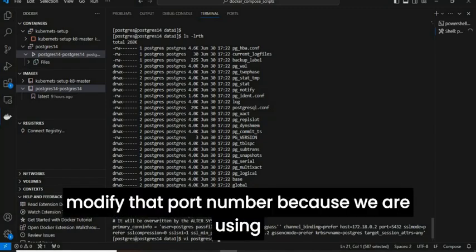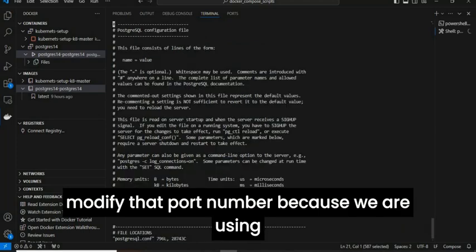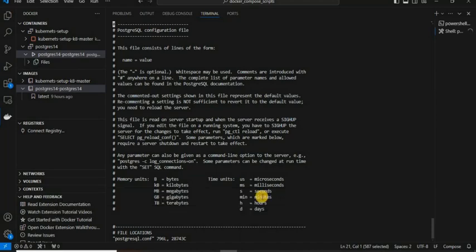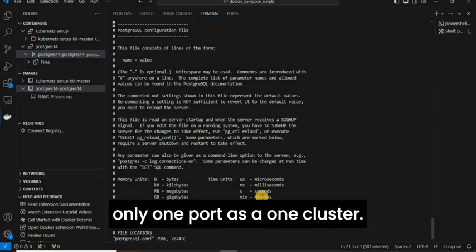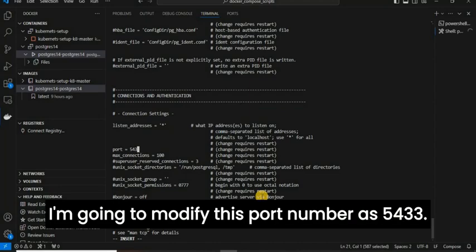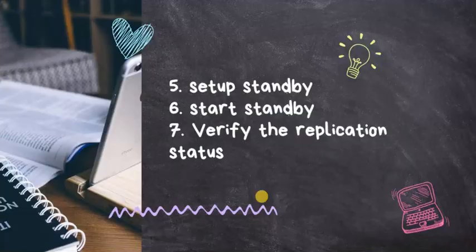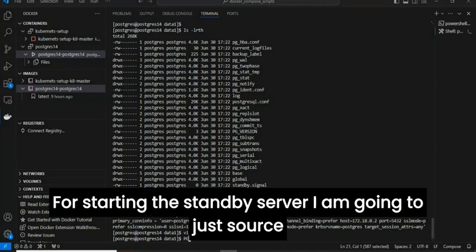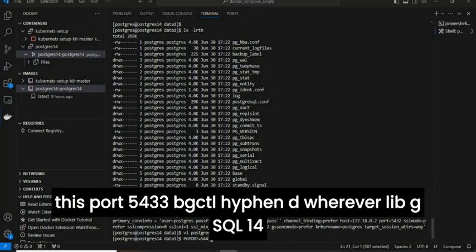The next thing is to modify the port number, because we are using the same database server for primary and standby. As we know, Postgres runs one cluster on one port. So we need to modify the standby port — I am going to change it to 5433. The setup is done. Now we are going to start the standby server using pg_ctl -D /var/lib/pgsql/14/data1 with the port 5433.